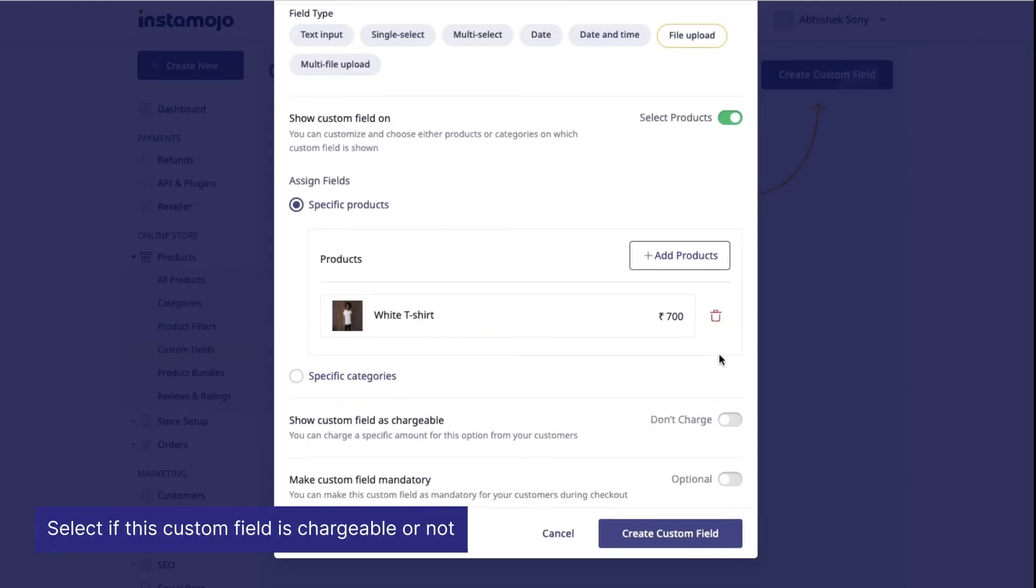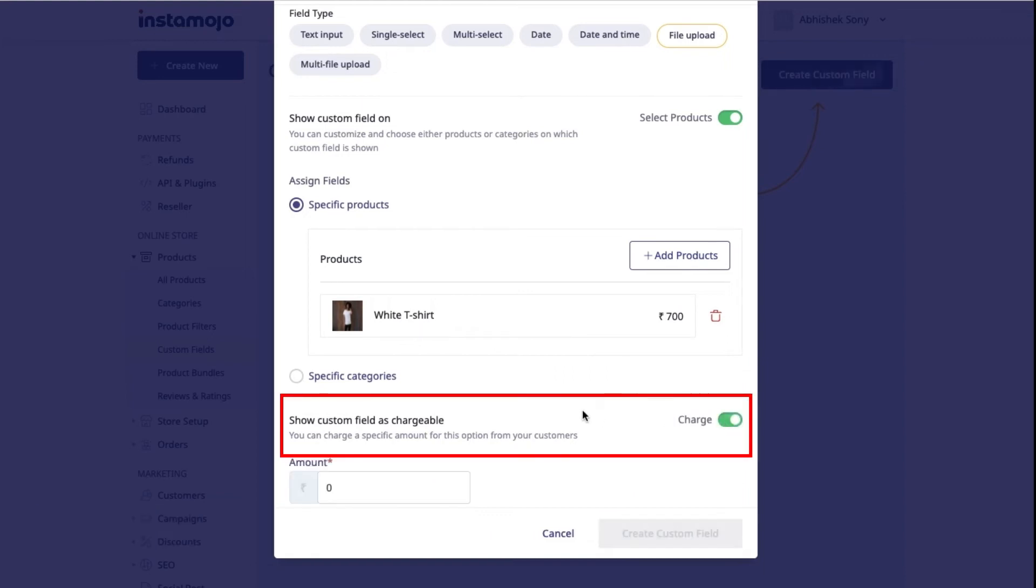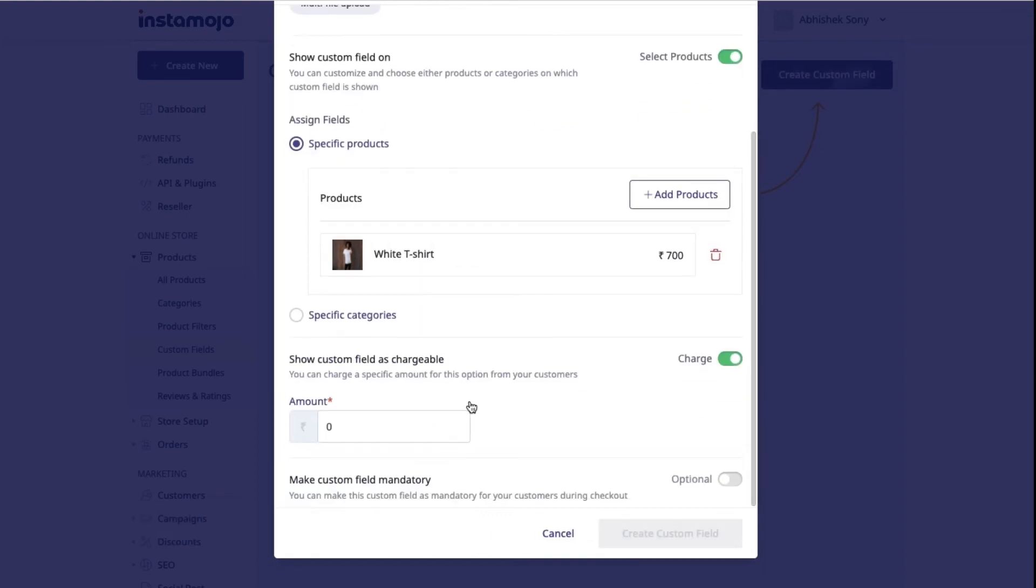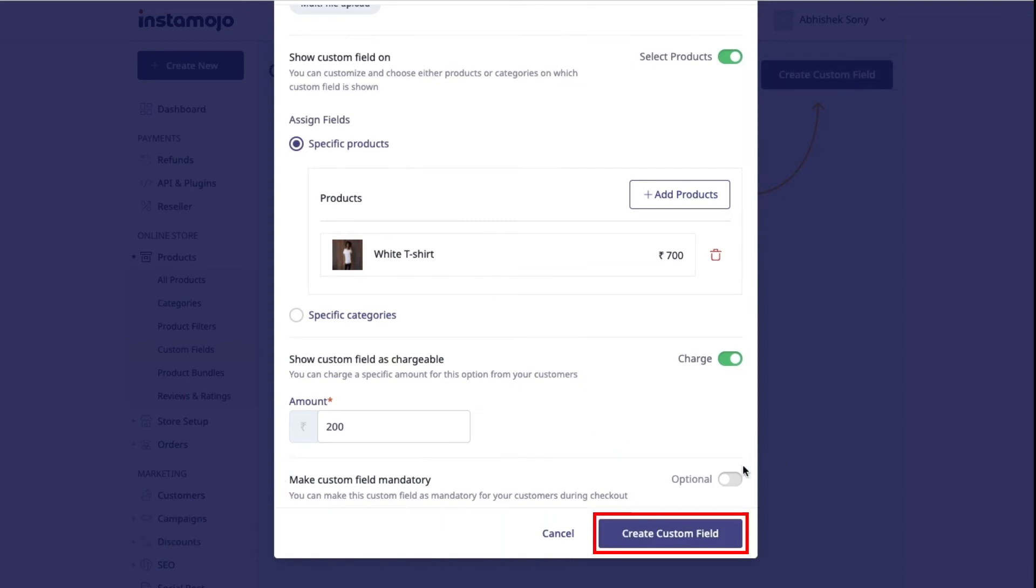Now select if this custom field is chargeable or not. If yes, mention the amount you would like to charge. Finally, select if you want to keep the custom field mandatory and click create custom field to finish.